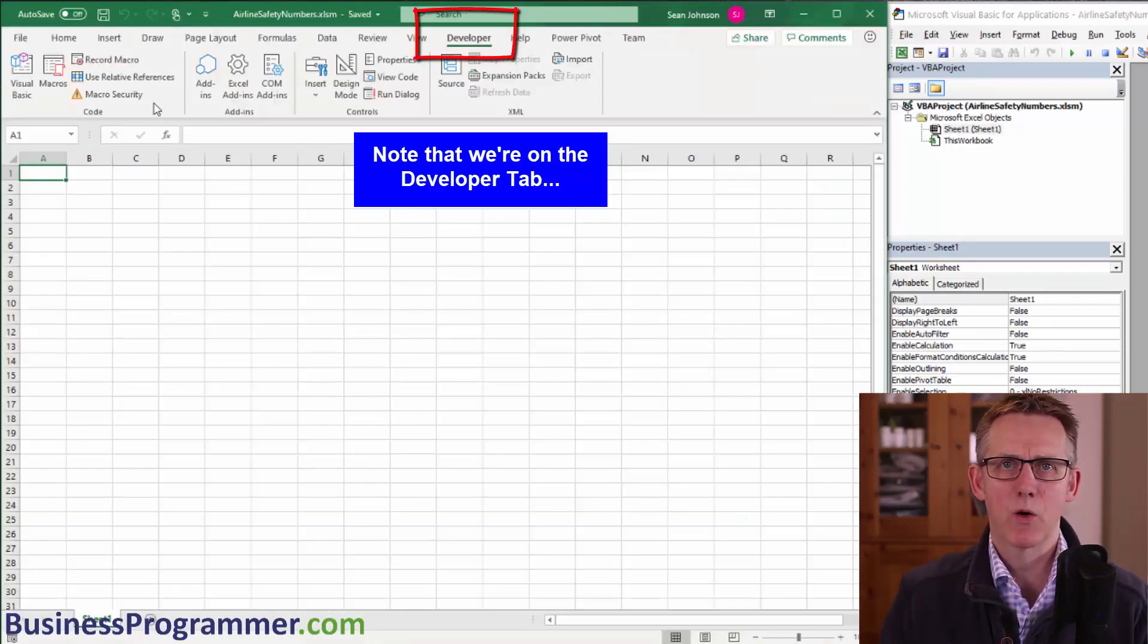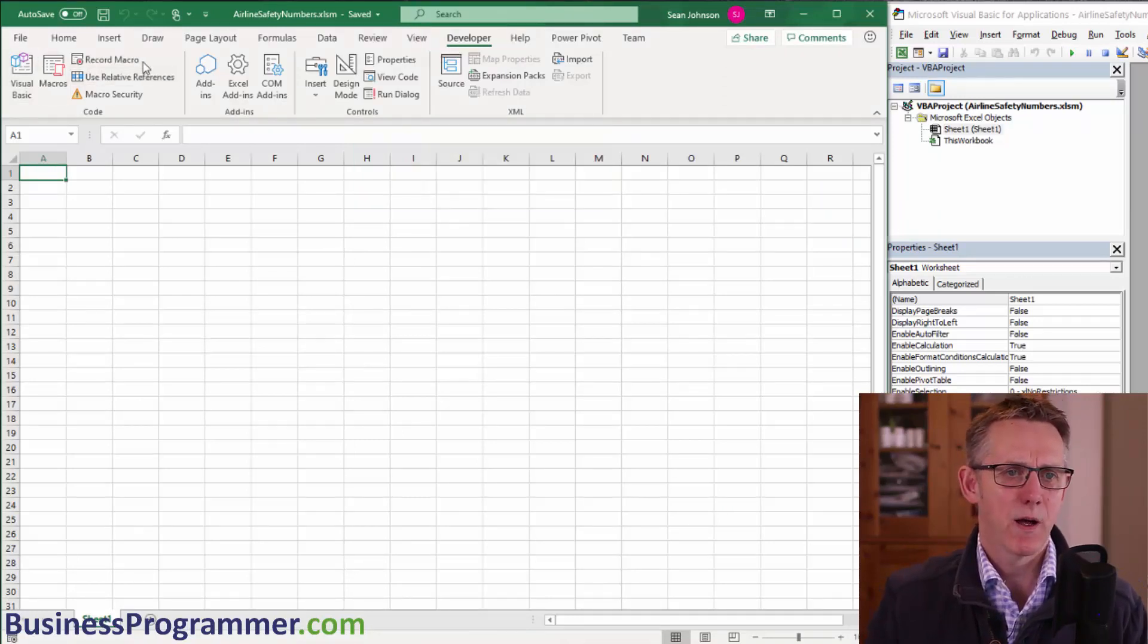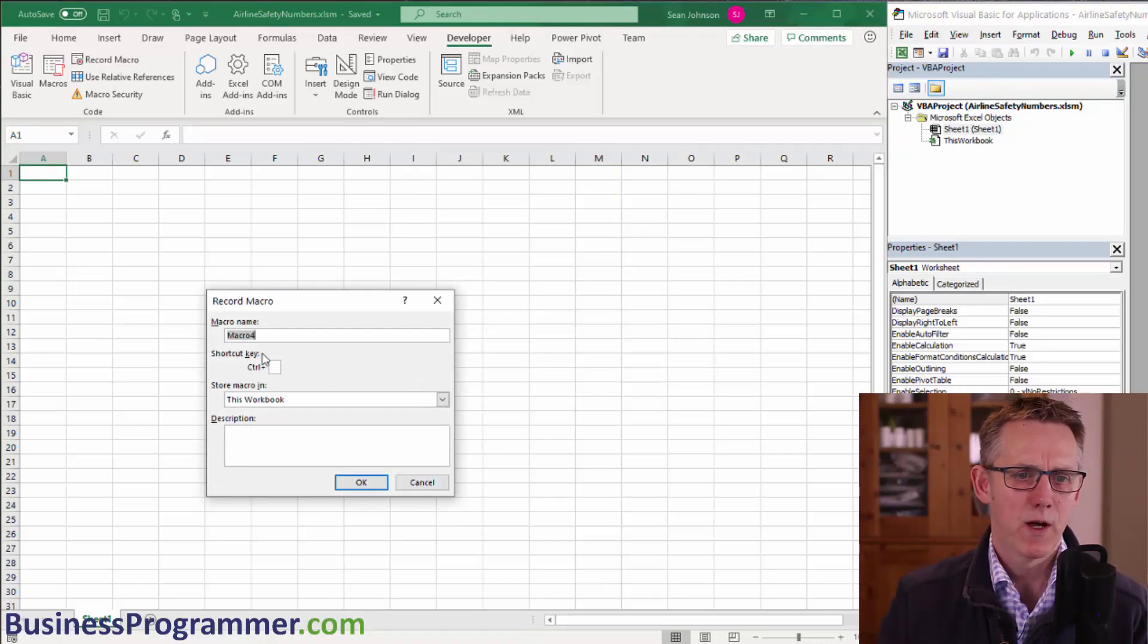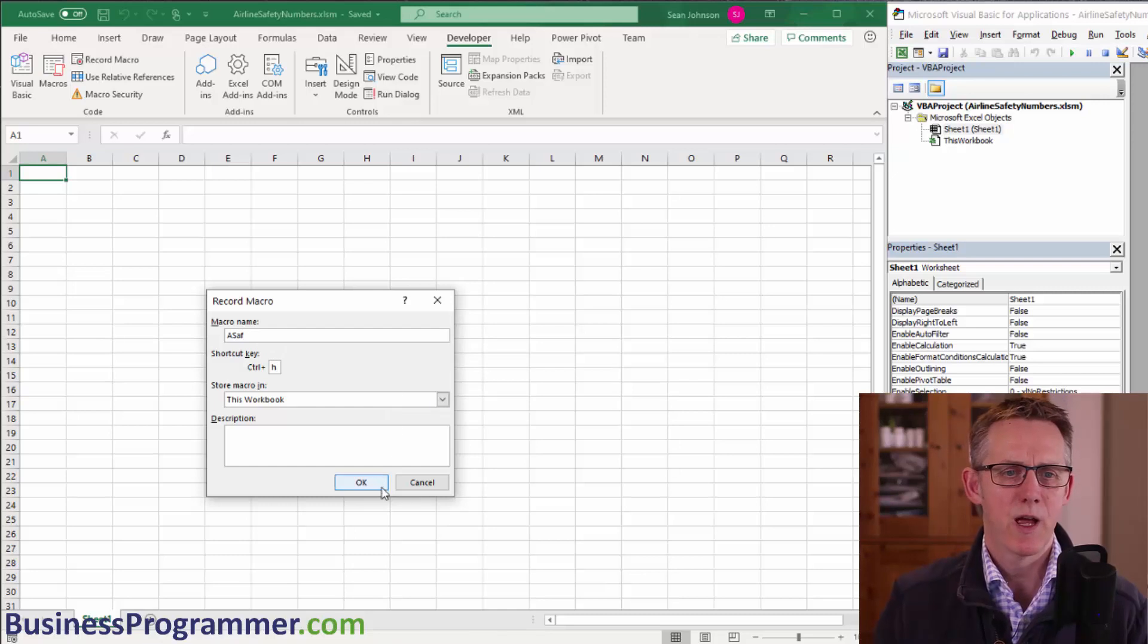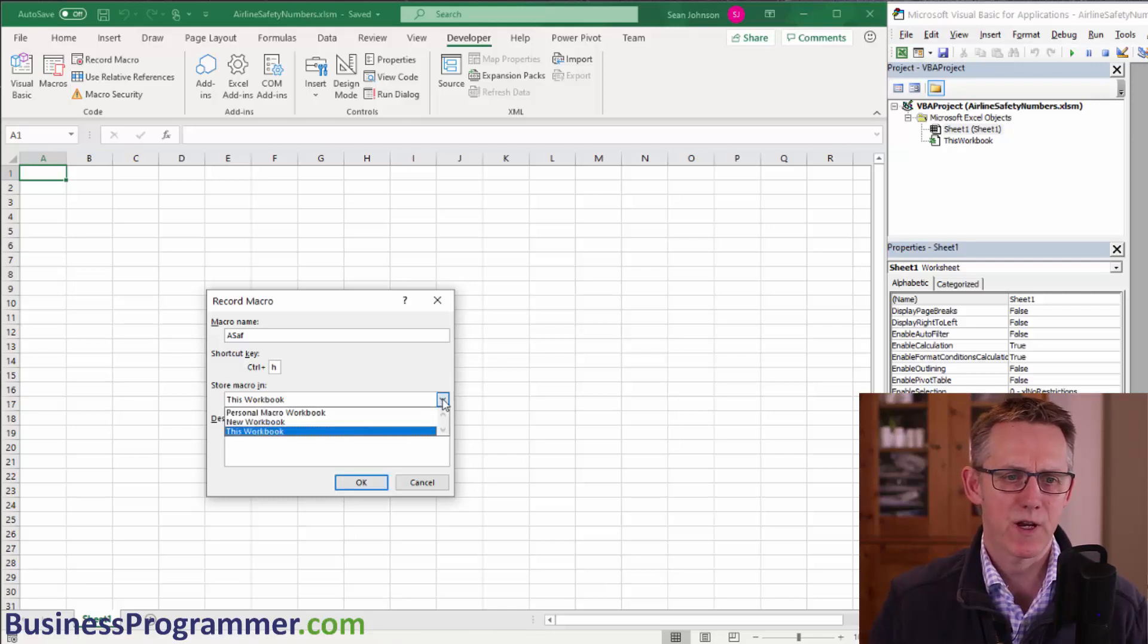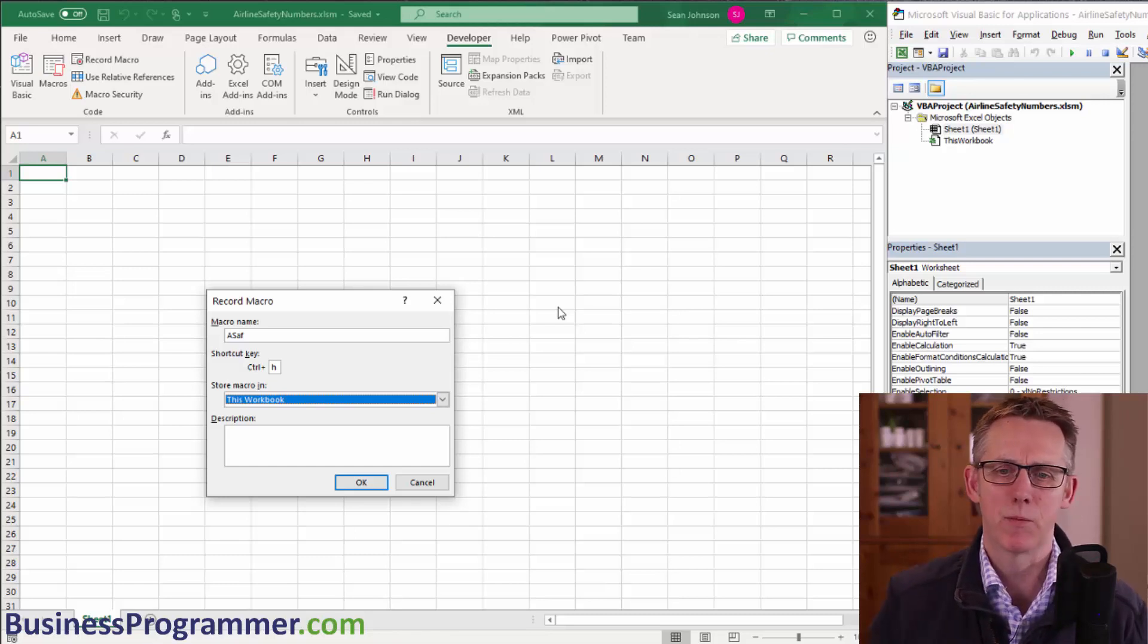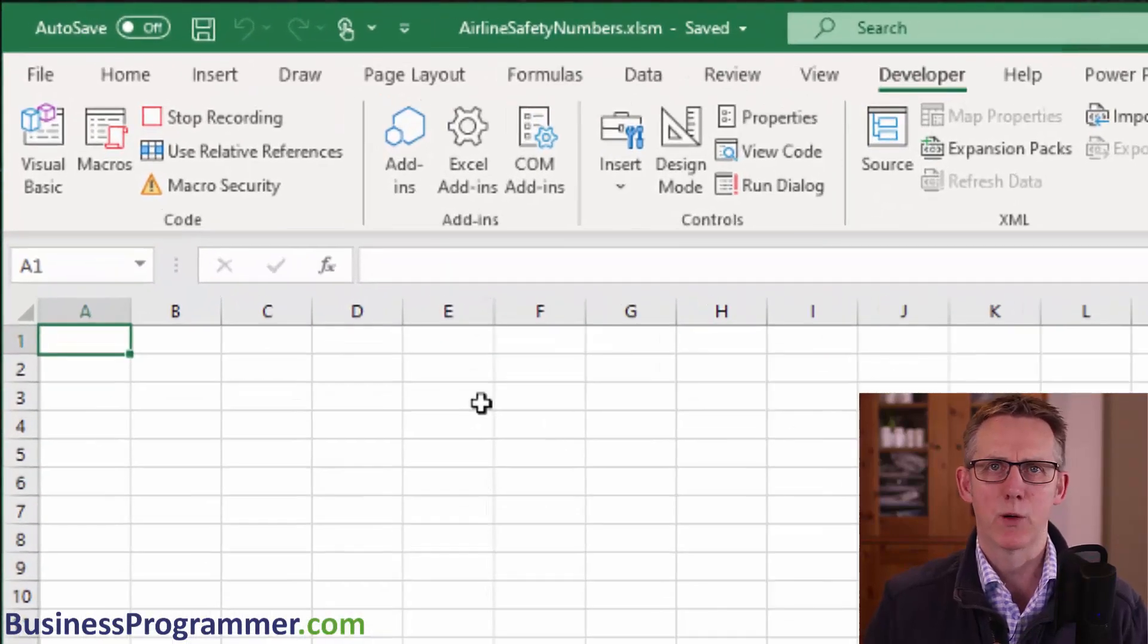So now it's time to record the macro. So here we go. Step one is record macro. Click on that. Just call it macro 4. I'm going to call it ASAF for airline safety. I'm going to give it a key of H, control H, and so control plus H will run the macro. And you can put a description in there if you want and I've chosen to save it in this workbook. So the code will be embedded in airline safety numbers.xlsm. So we click OK and we're recording.